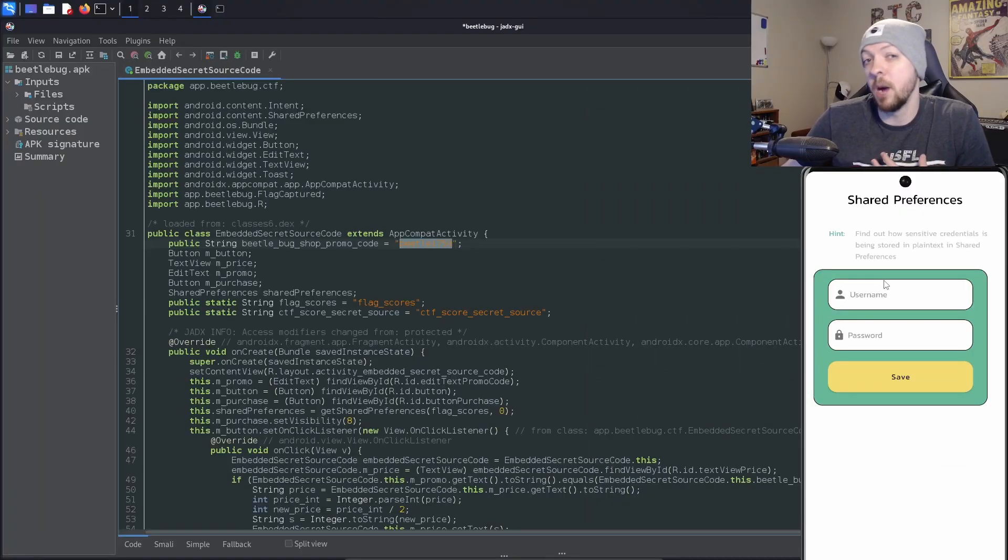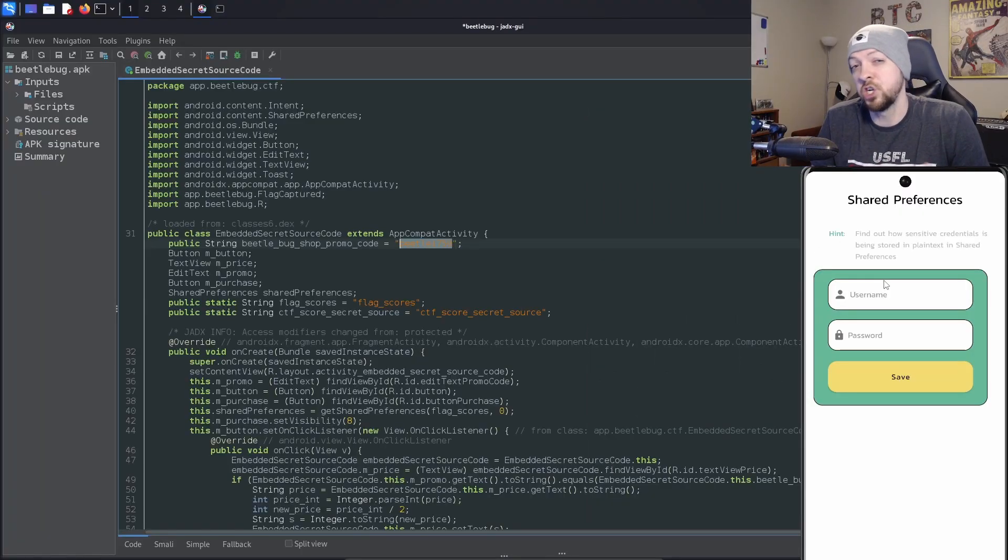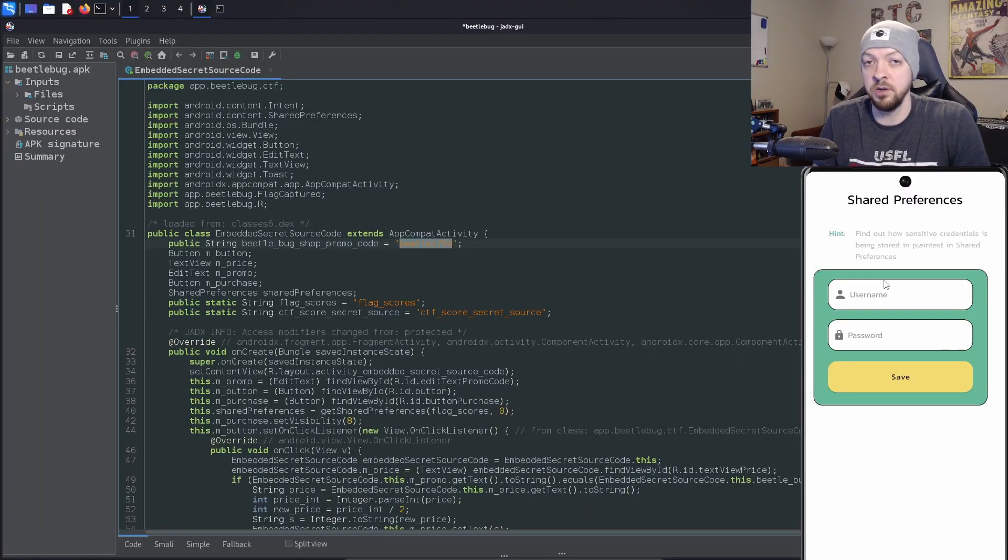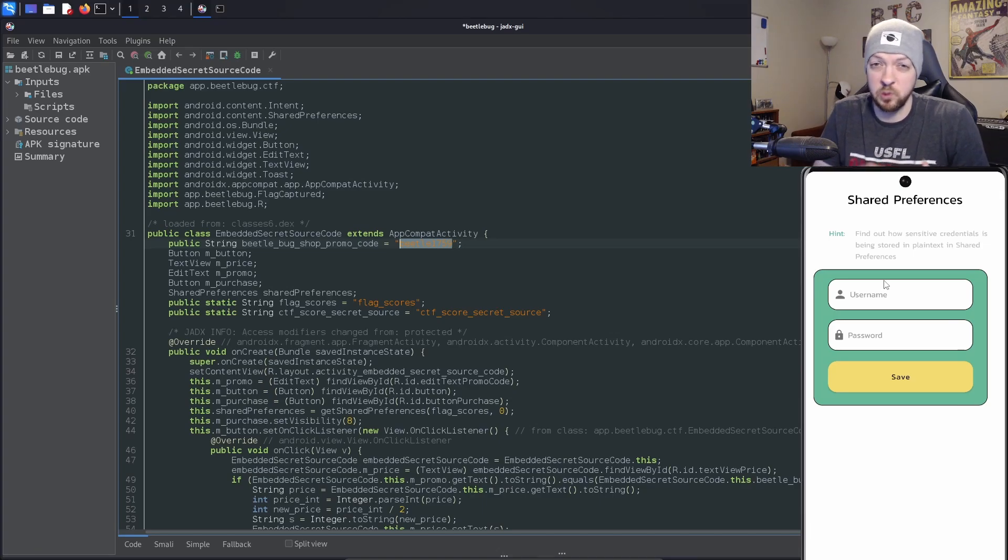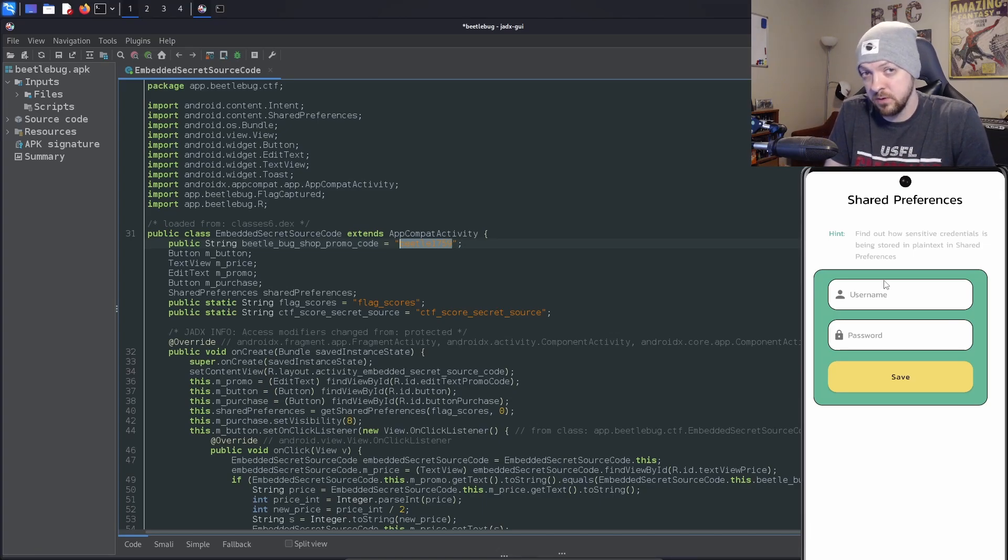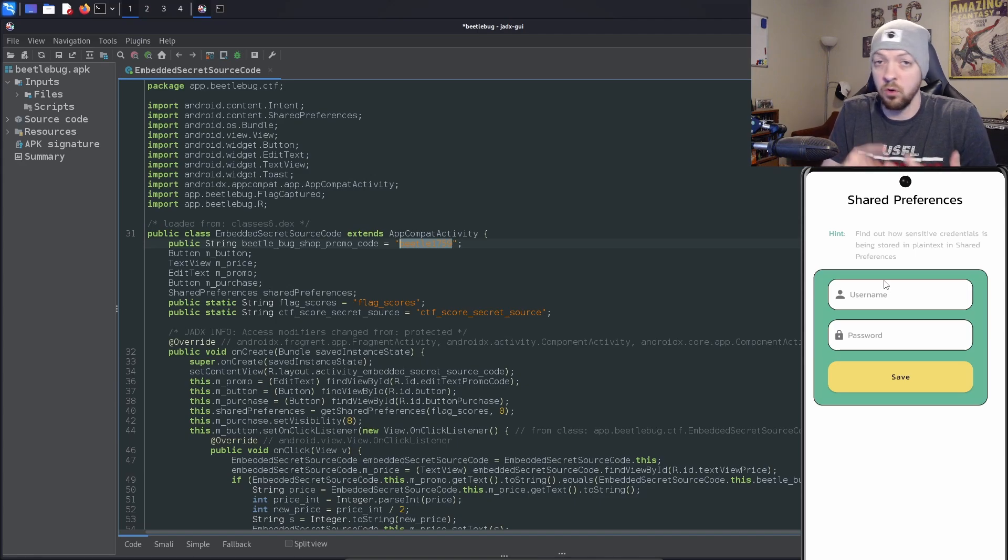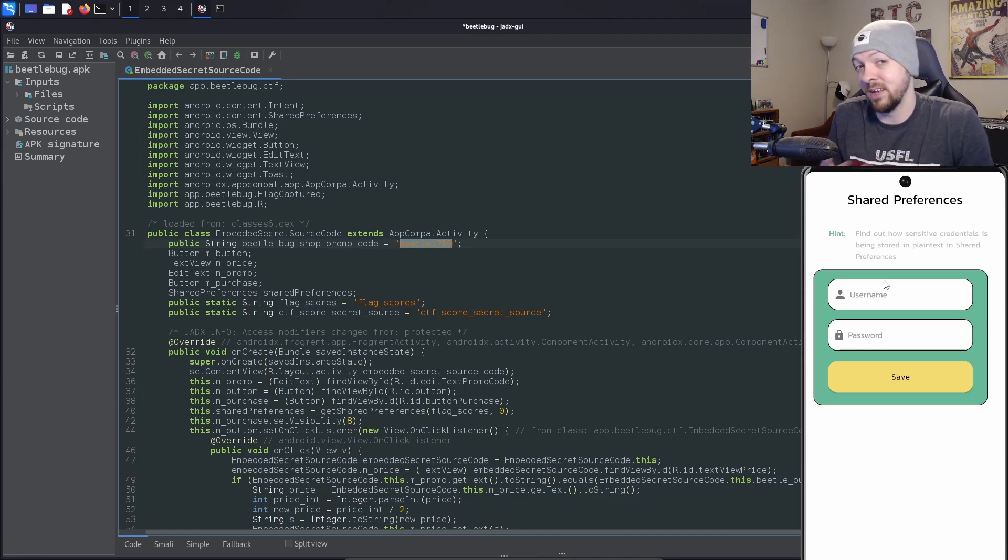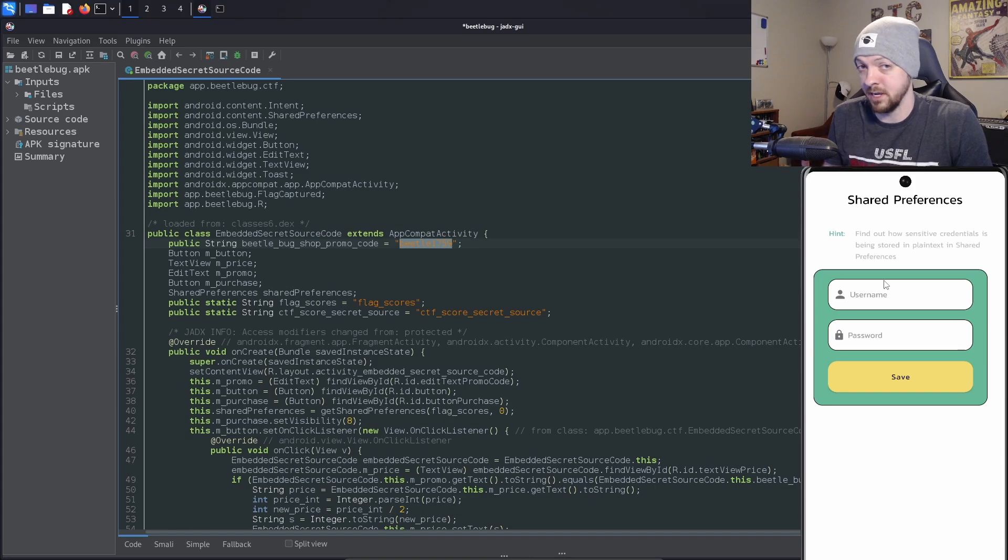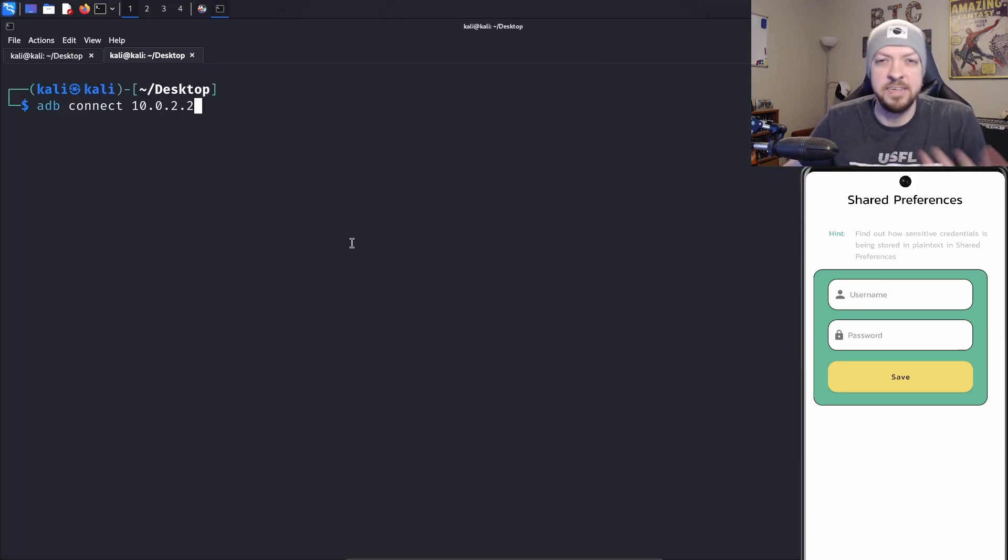This is a very common thing when testing an Android app. The shared preferences is a location-only file system of the Android device. A lot of applications will end up storing some sensitive data in that shared preferences, like API keys or hard-coded credentials. This is always a good thing to check for whenever you're testing a mobile application. To check this, we're just going to use ADB.